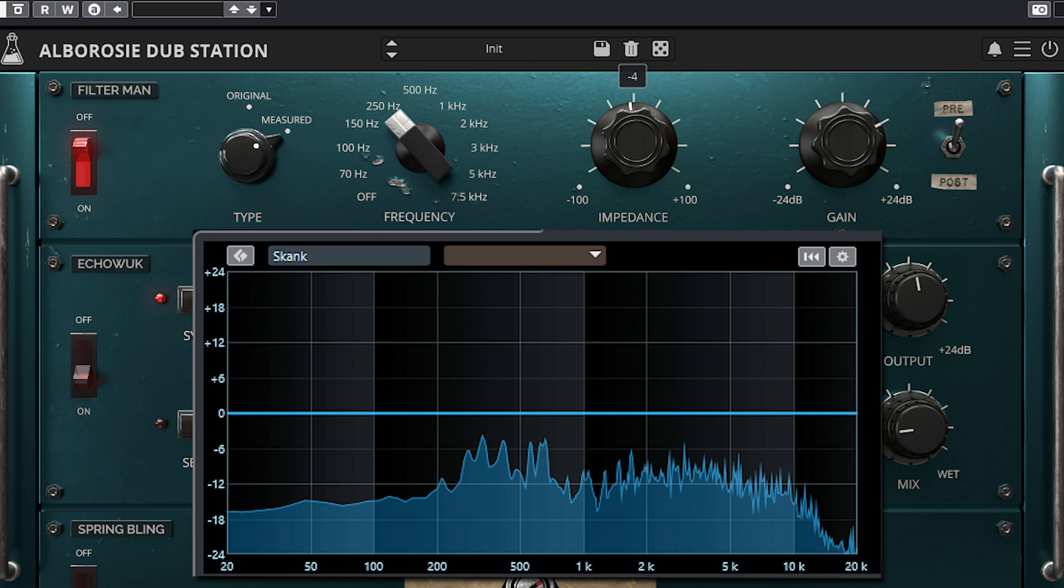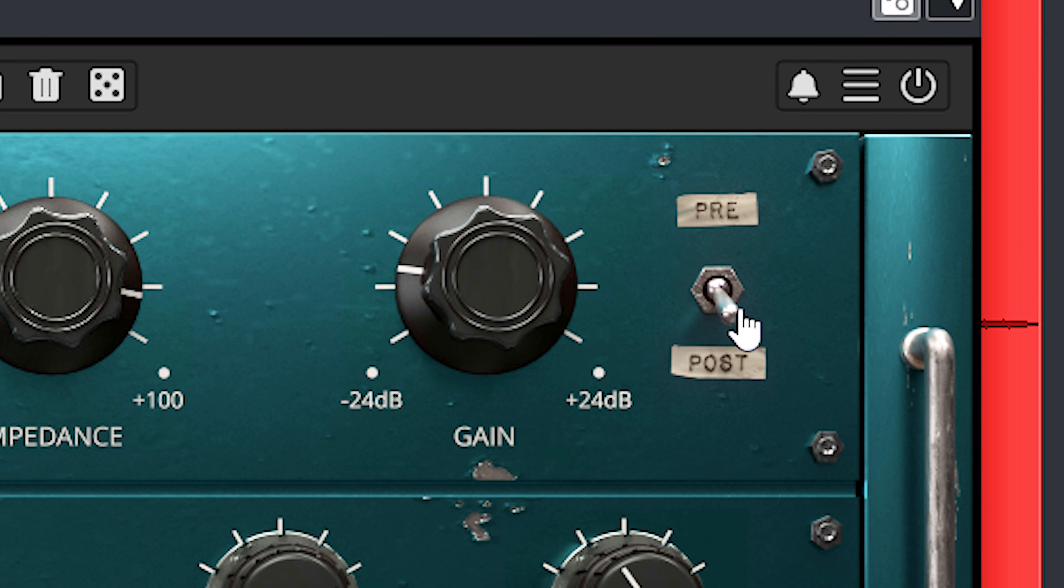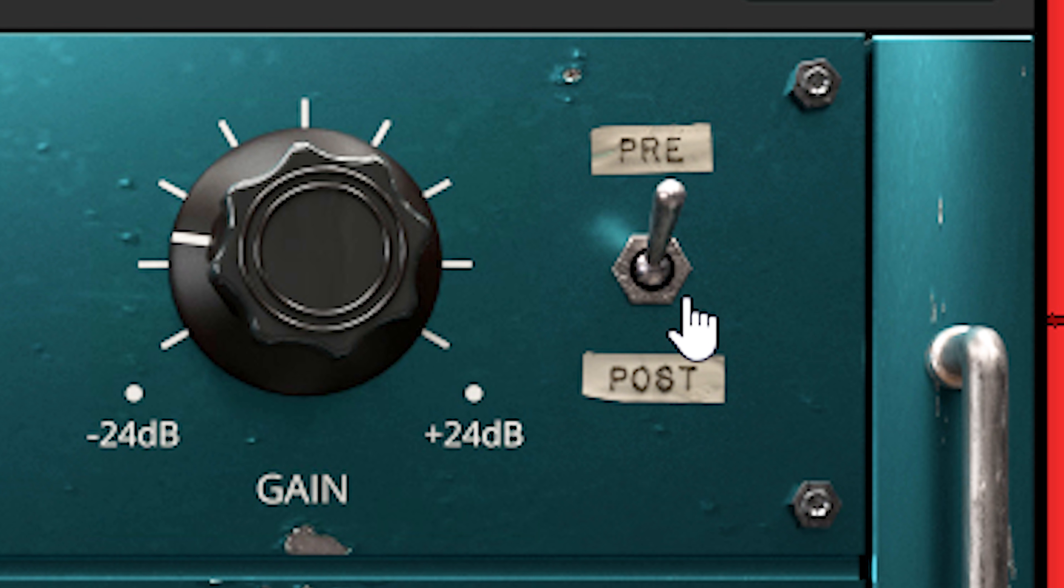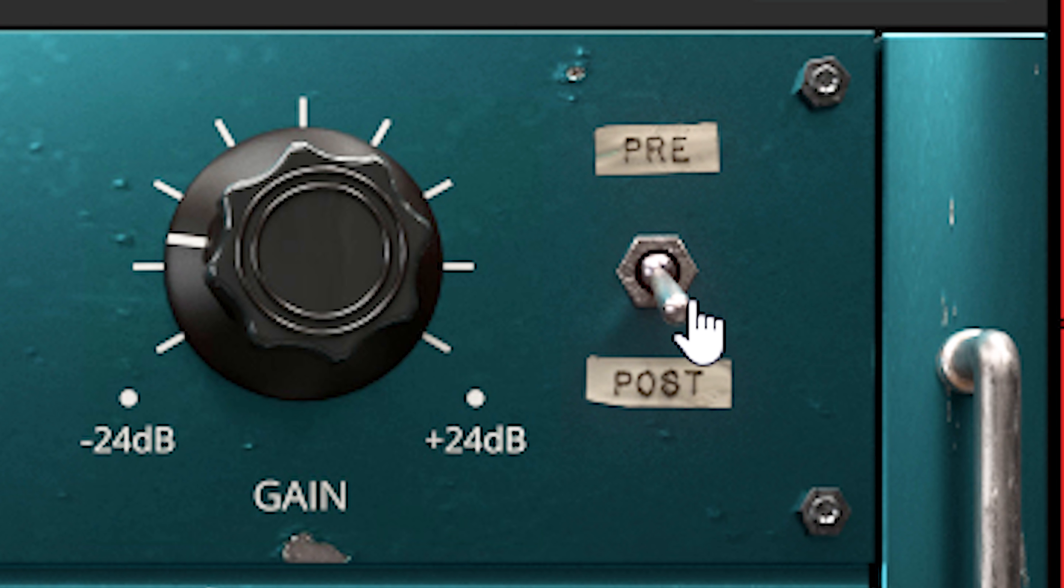It's nice to add some body on a high pass signal or make it really small and piercing. The filter can be switched to pre, which will place the effect in front of the delay and spring reverb, or post, which places the filter after the delay and reverb and will seriously affect the sound.